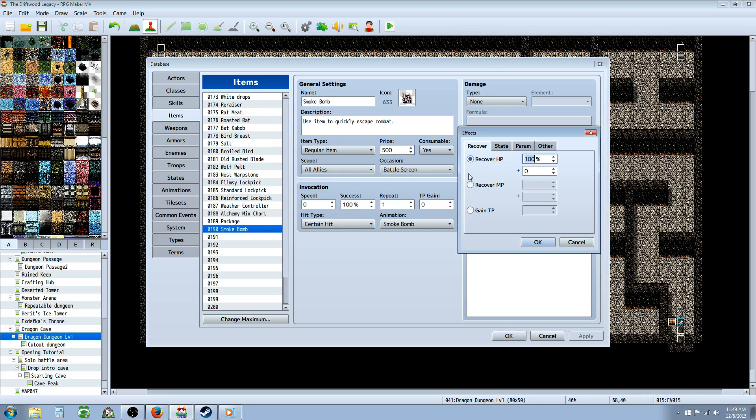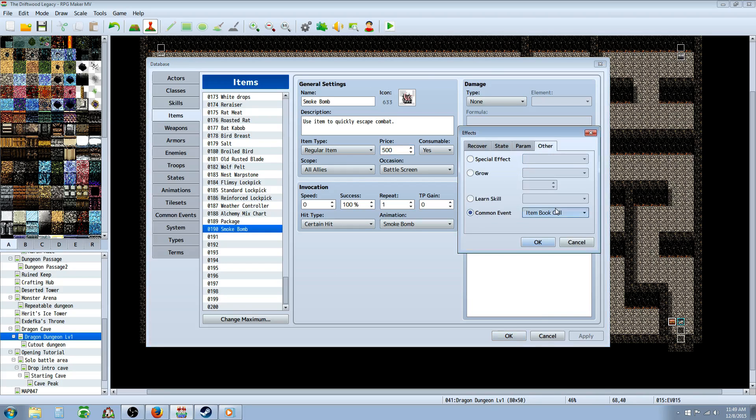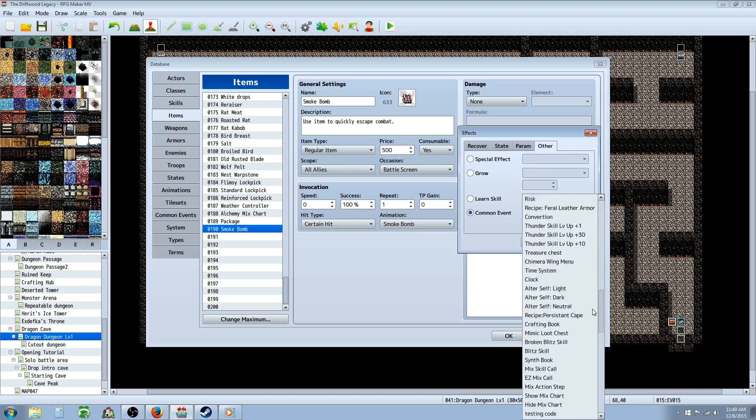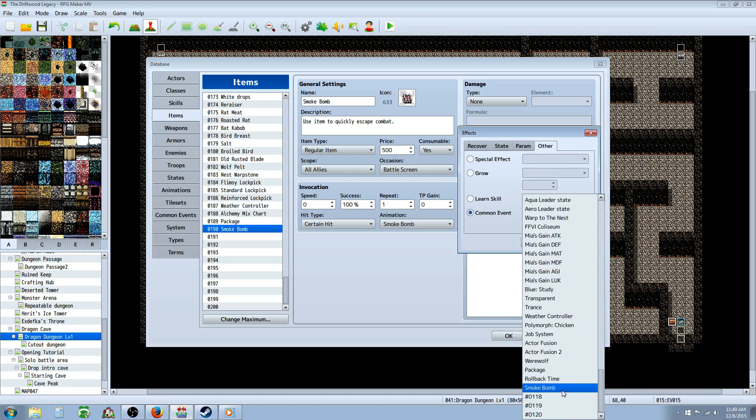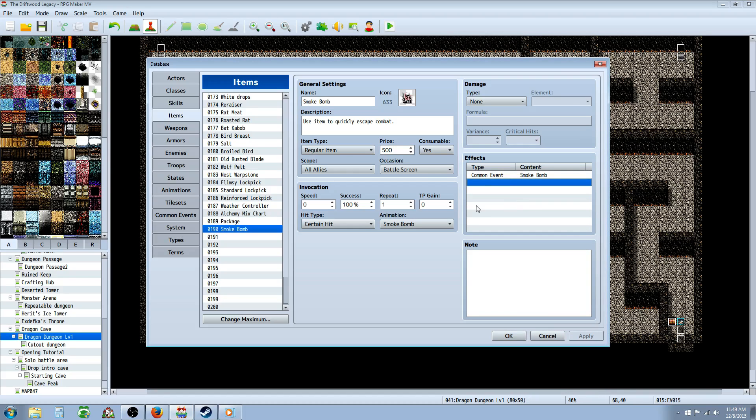But you're going to right-click on the effects, go over to other, go to common events and call on that smoke bomb common event that we created. And that's it.